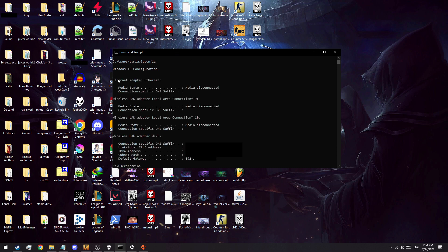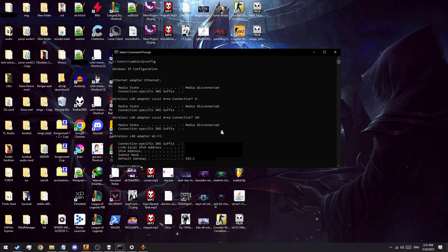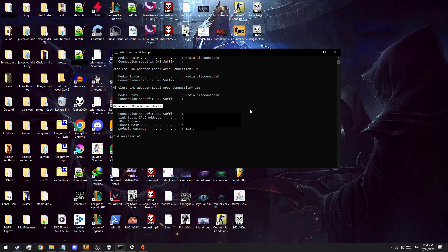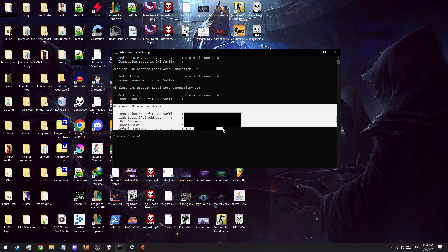Scroll down until you find wireless LAN adapter Wi-Fi if you're using a Wi-Fi adapter to connect to your phone. This could look different depending on what Wi-Fi component you are using. Otherwise, look for the last section or the section with the most entries.